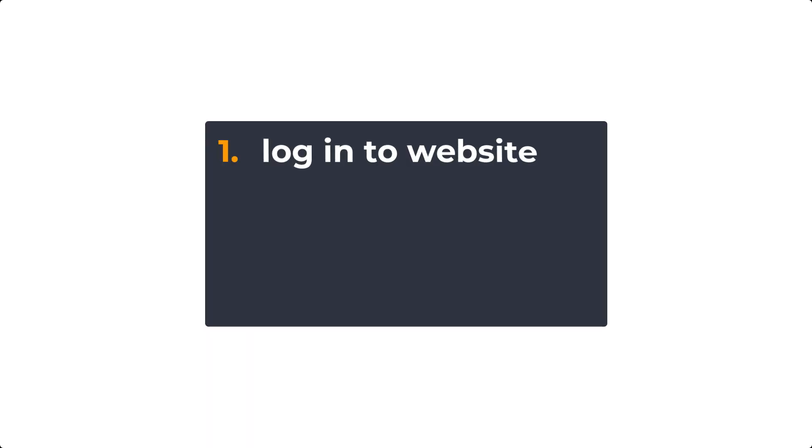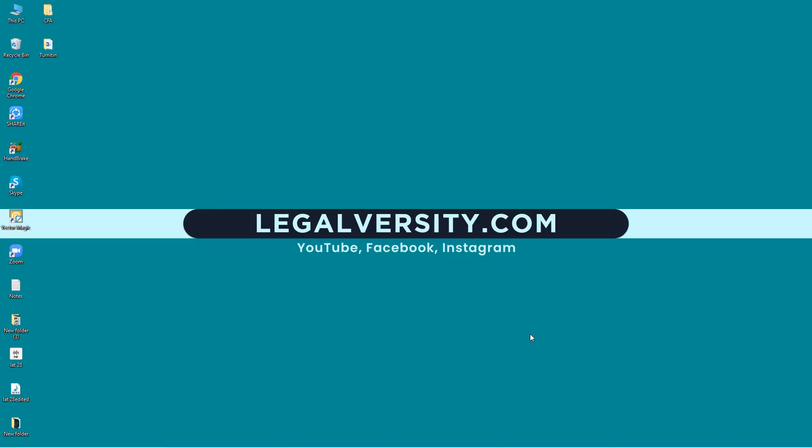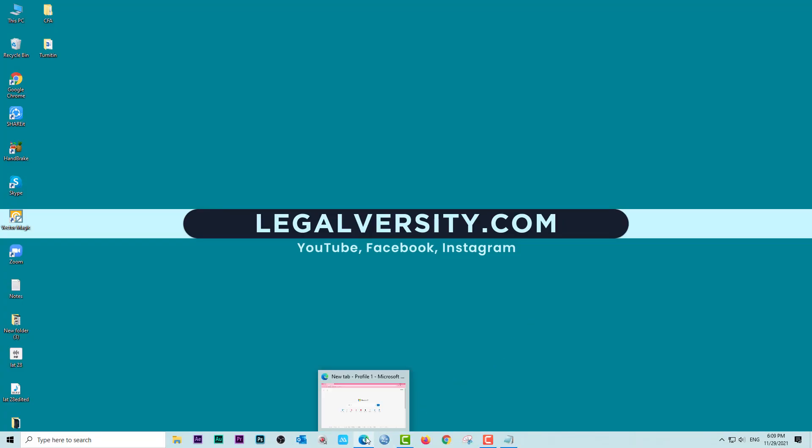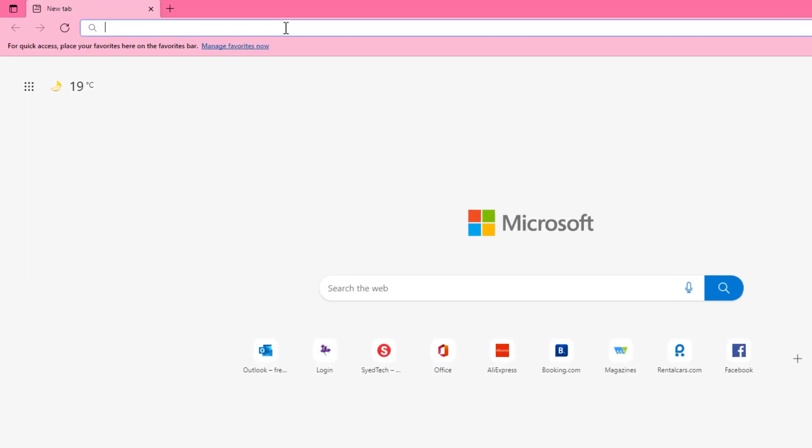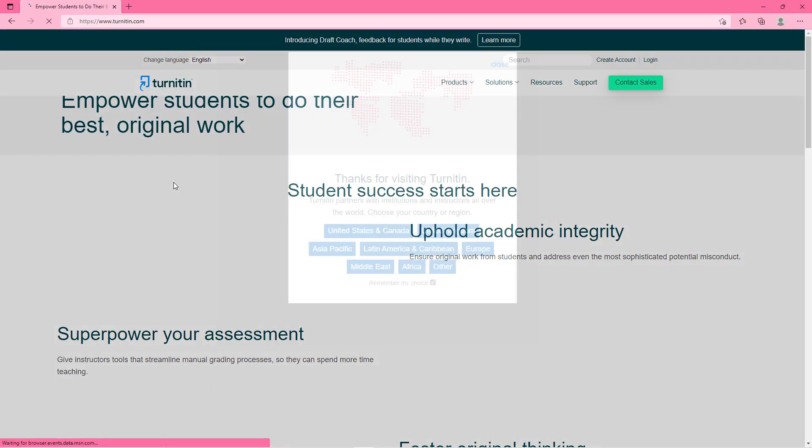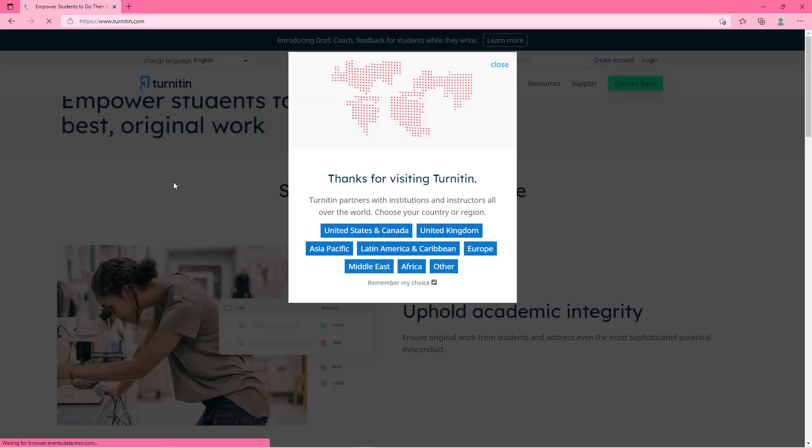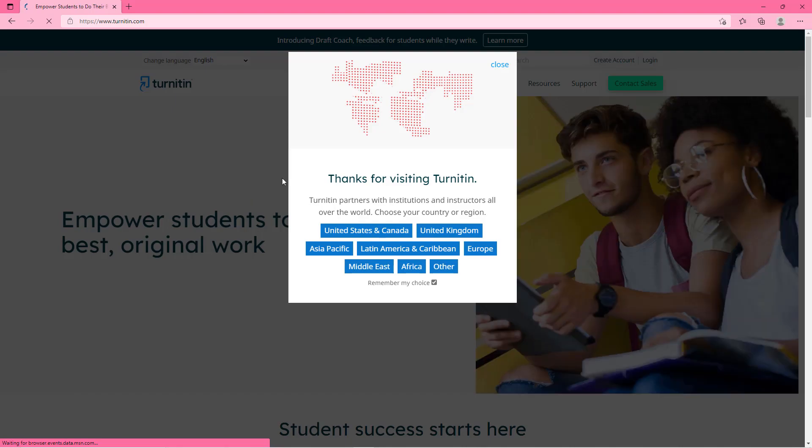The first step is to login to the Turnitin website. To login just open your web browser and enter this web address and press enter. It will take you to its official website. Now just close this small window.